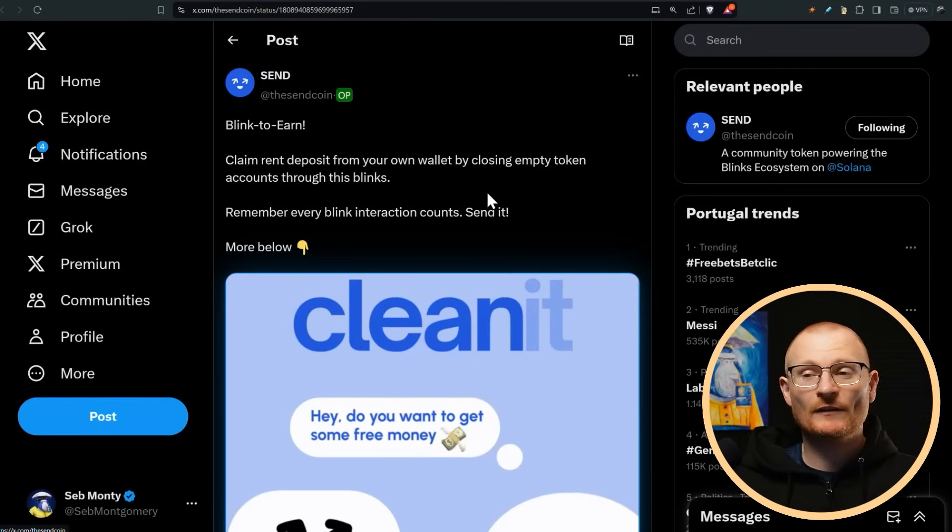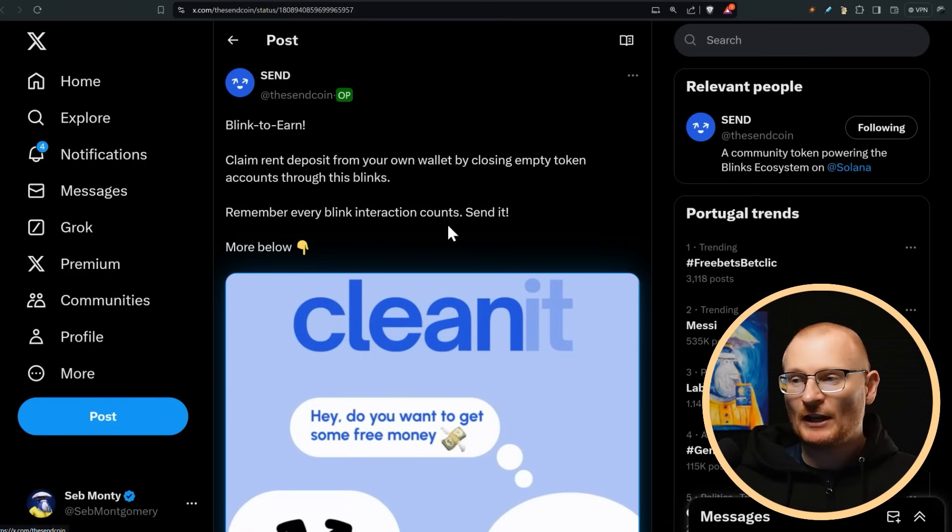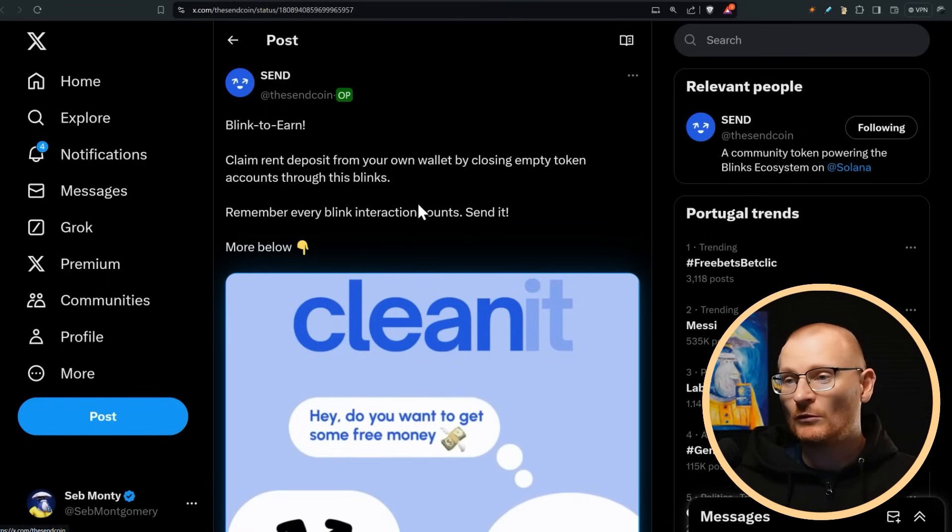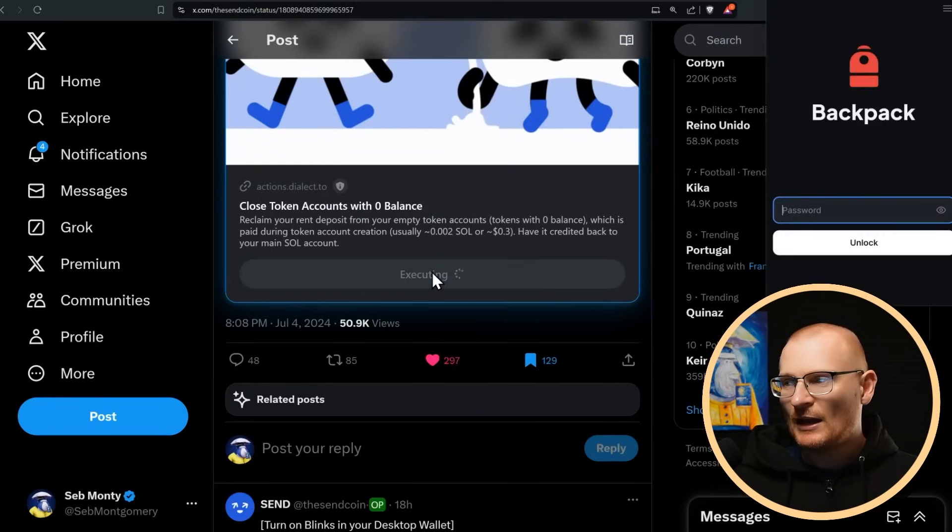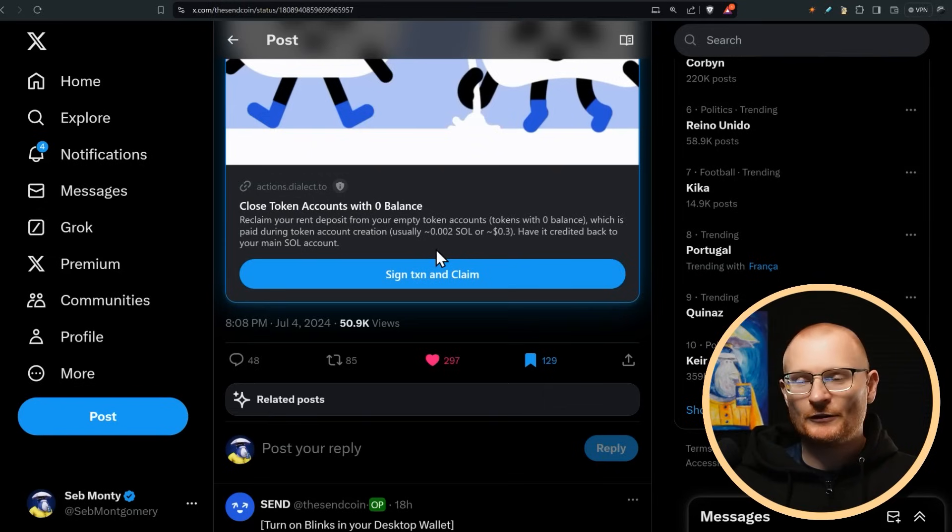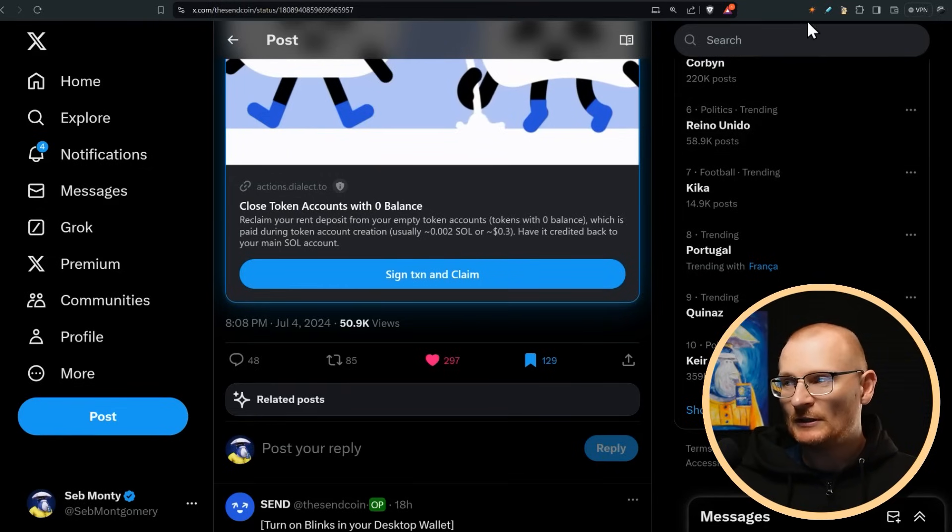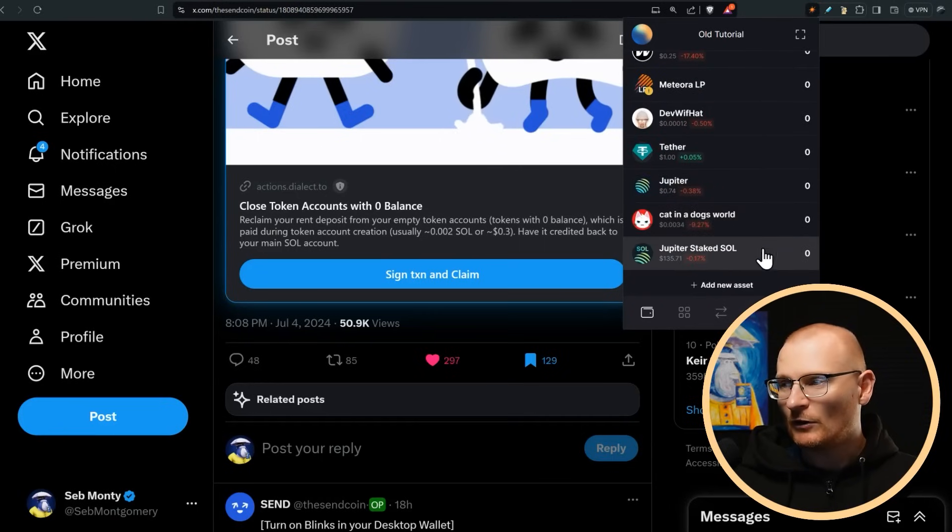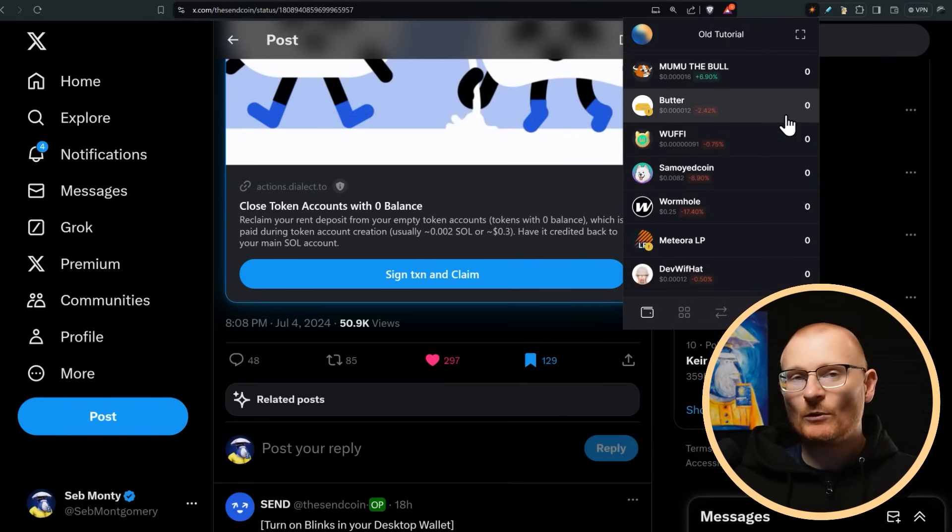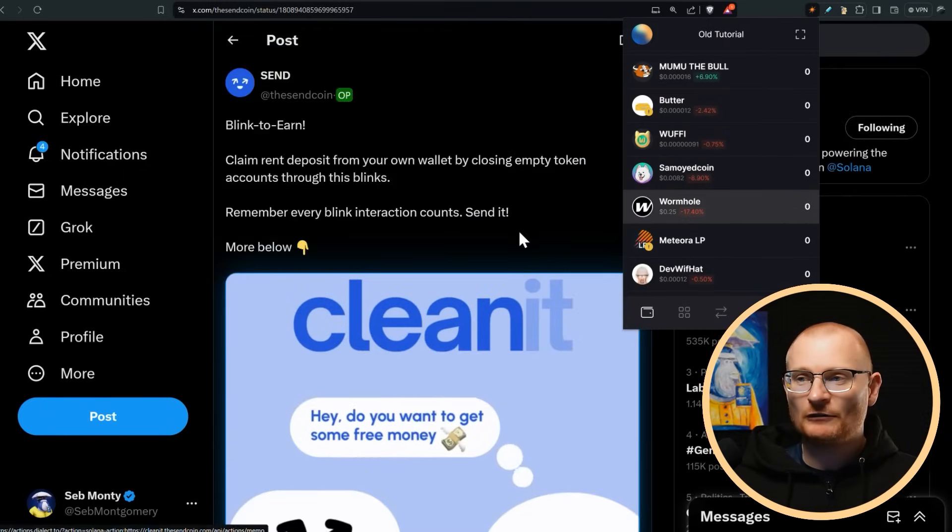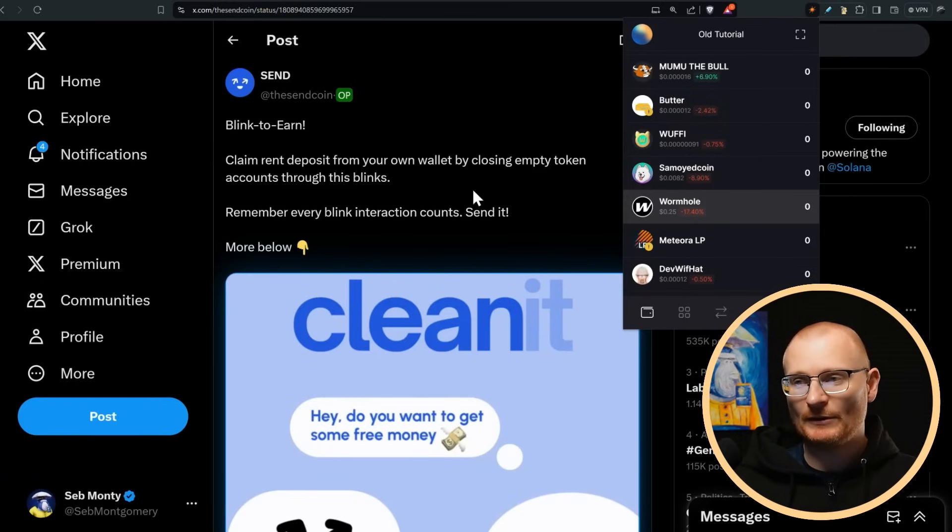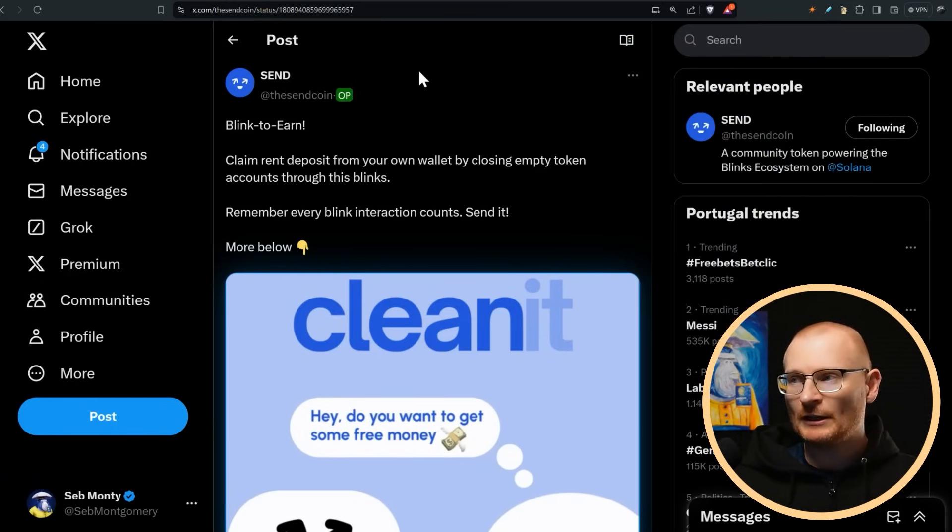Next thing we have is from Sendcoin. They've got a new Blink. It says, remember, every Blink interaction counts, send it. So claim rent deposit from your own wallet by closing empty token accounts through this Blink. More info. So we can just go sign transaction. We're just going to link to Backpack and not Soulflare. Basically, if we can sign transaction, we can close token accounts with zero balance. So if we jump into this one, probably going to have some right down the bottom here, I have quite a few here with zero balance. They will close, I'll get back Soul. And maybe because I've interacted with this, maybe there'll be an airdrop of their Sendcoin when it happens. This is not high on my alpha list, though, to be perfectly honest. I'm just more putting it on your radar.